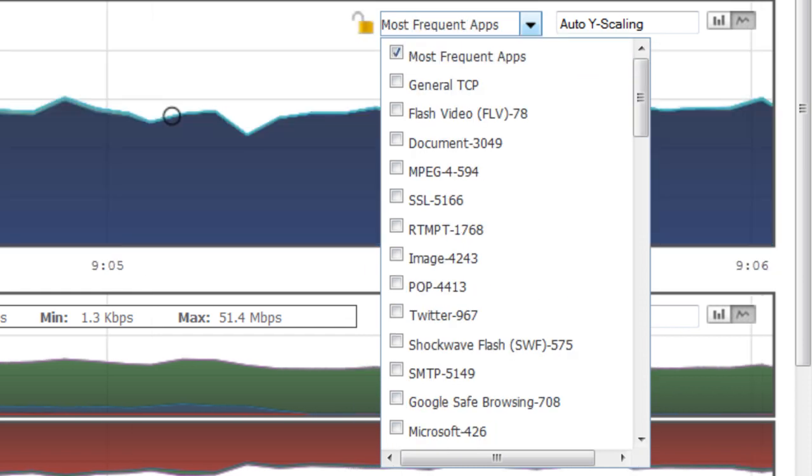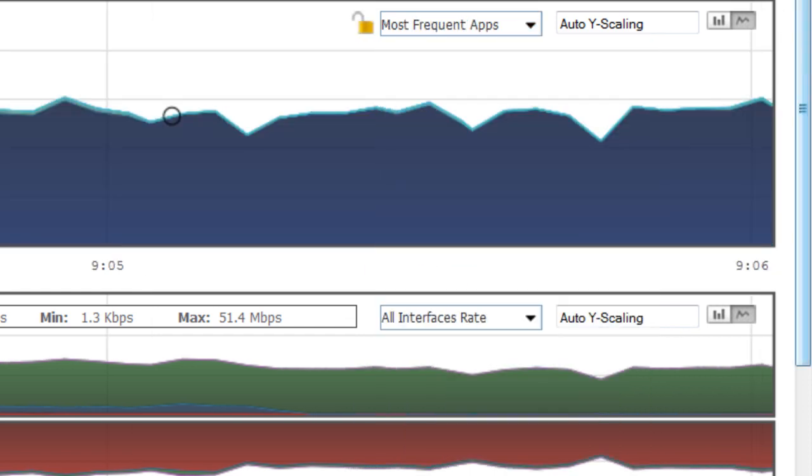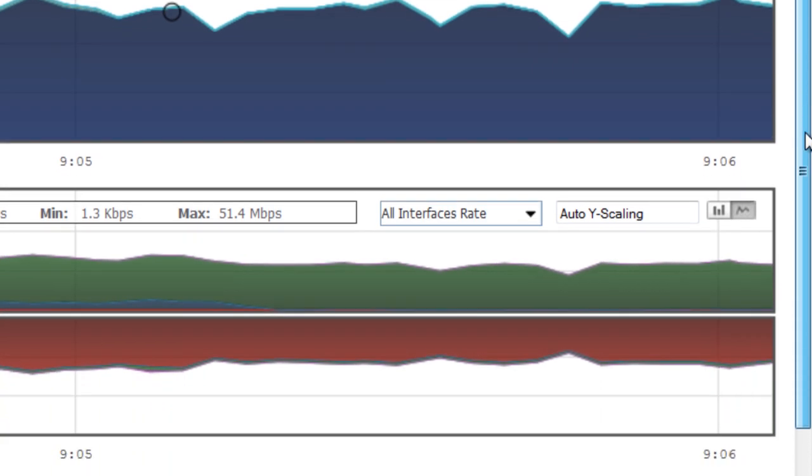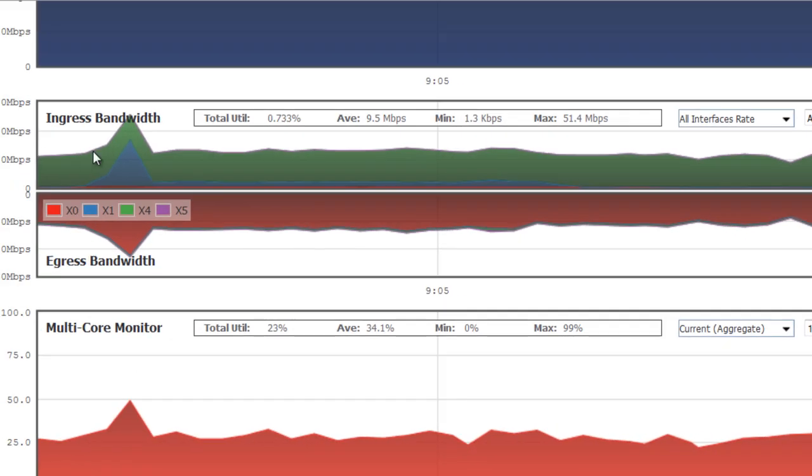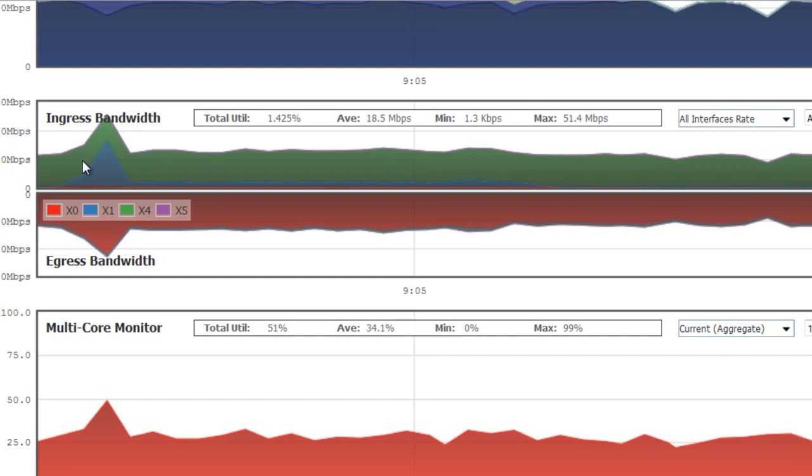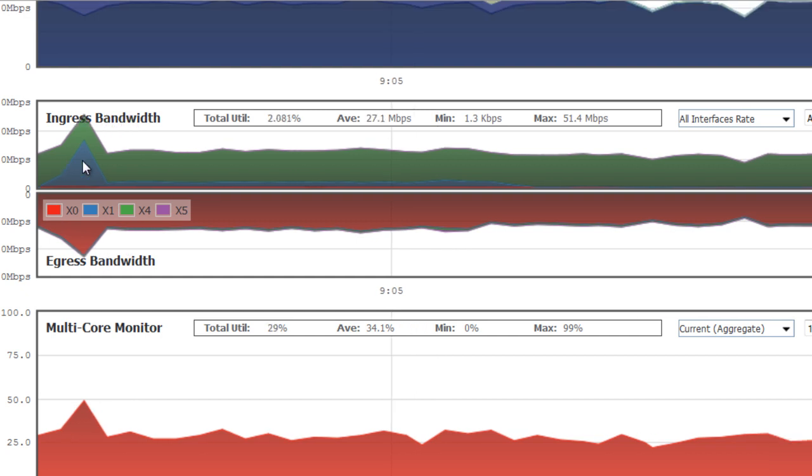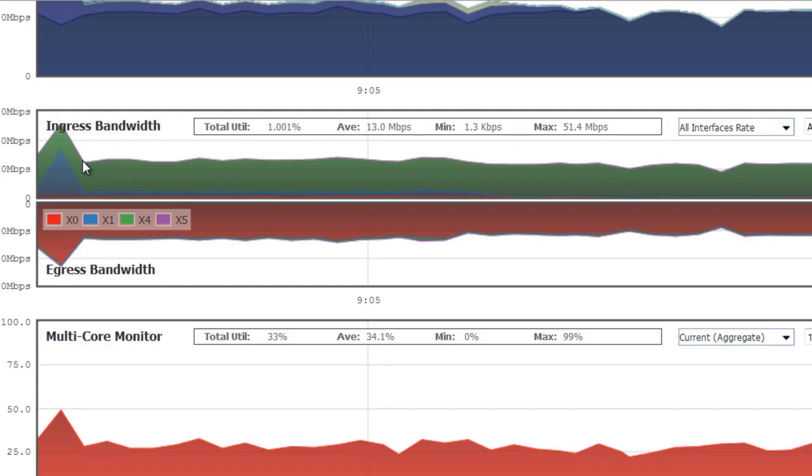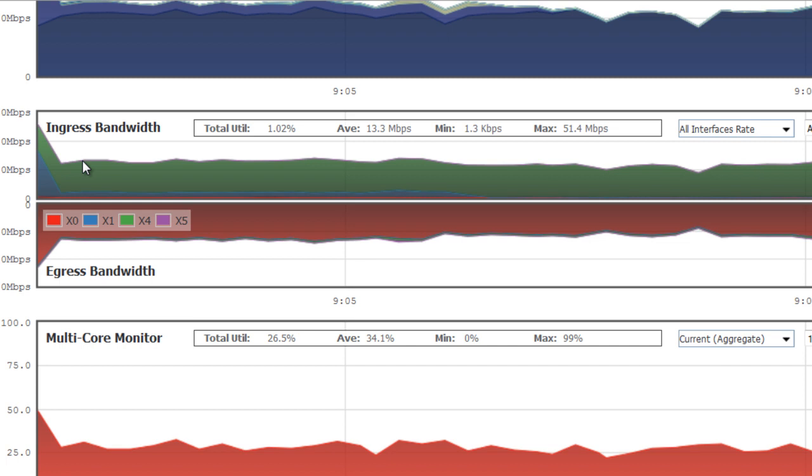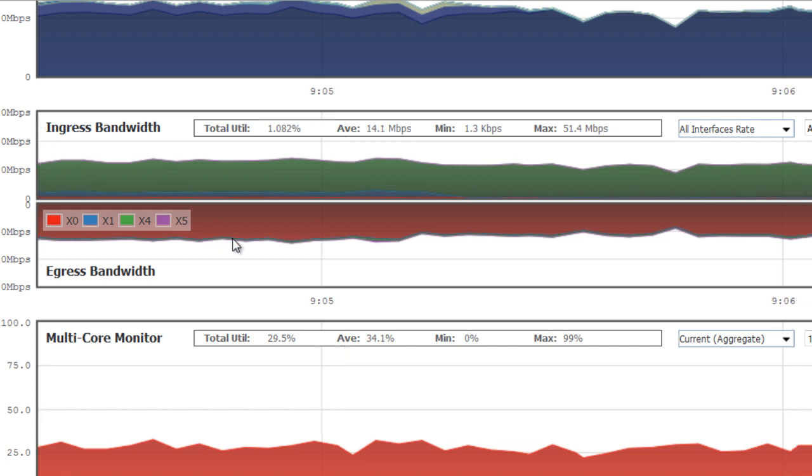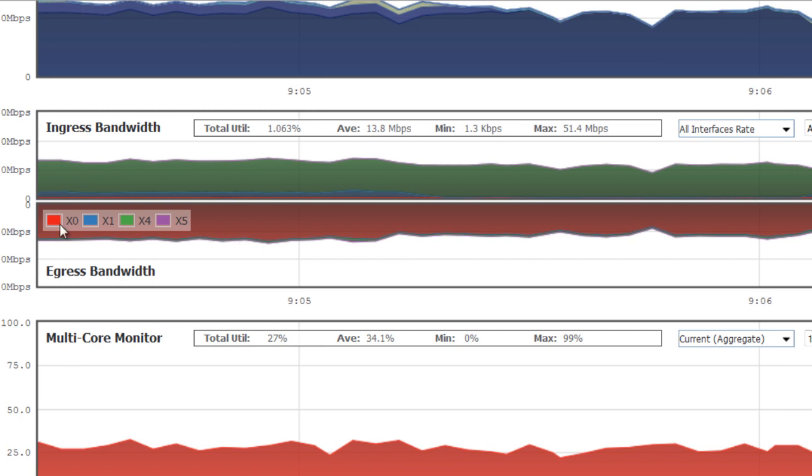Next, we'll look at the ingress and egress bandwidth management. Here we can see it's laying out the ingress, which is the data that's flowing inbound into an interface, whether it's the WAN interface or your local network or wireless users, as well as the egress, the data that's leaving those interfaces. And it's color coded so that you can see,